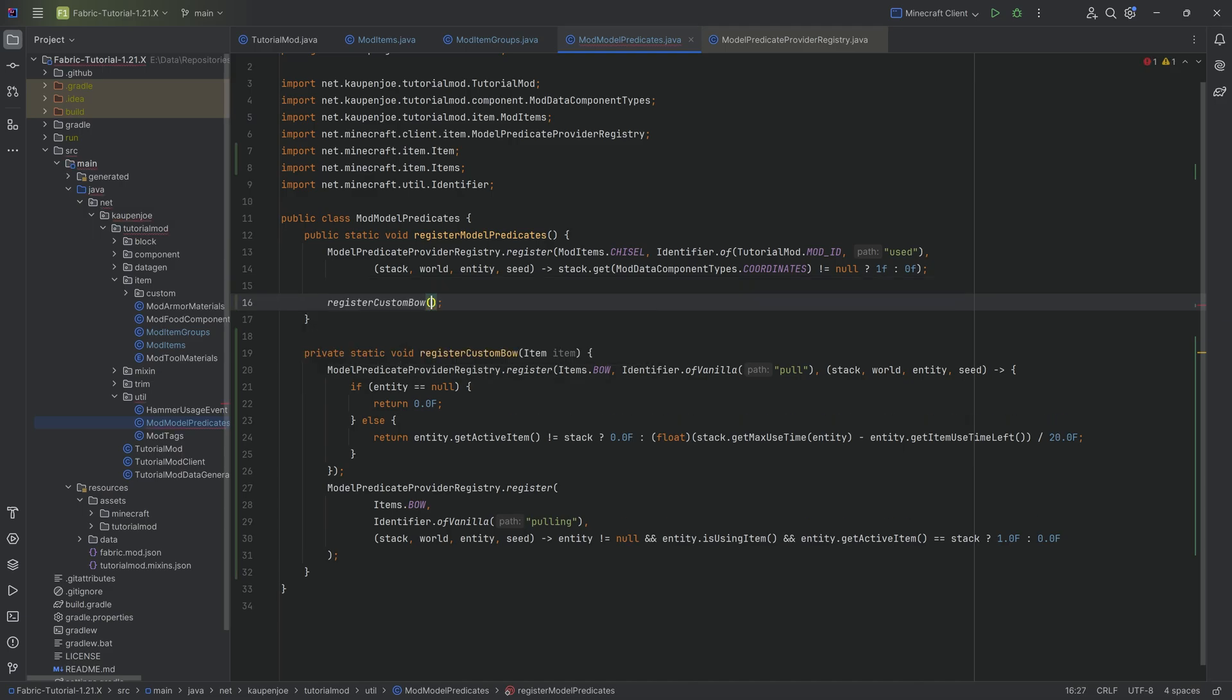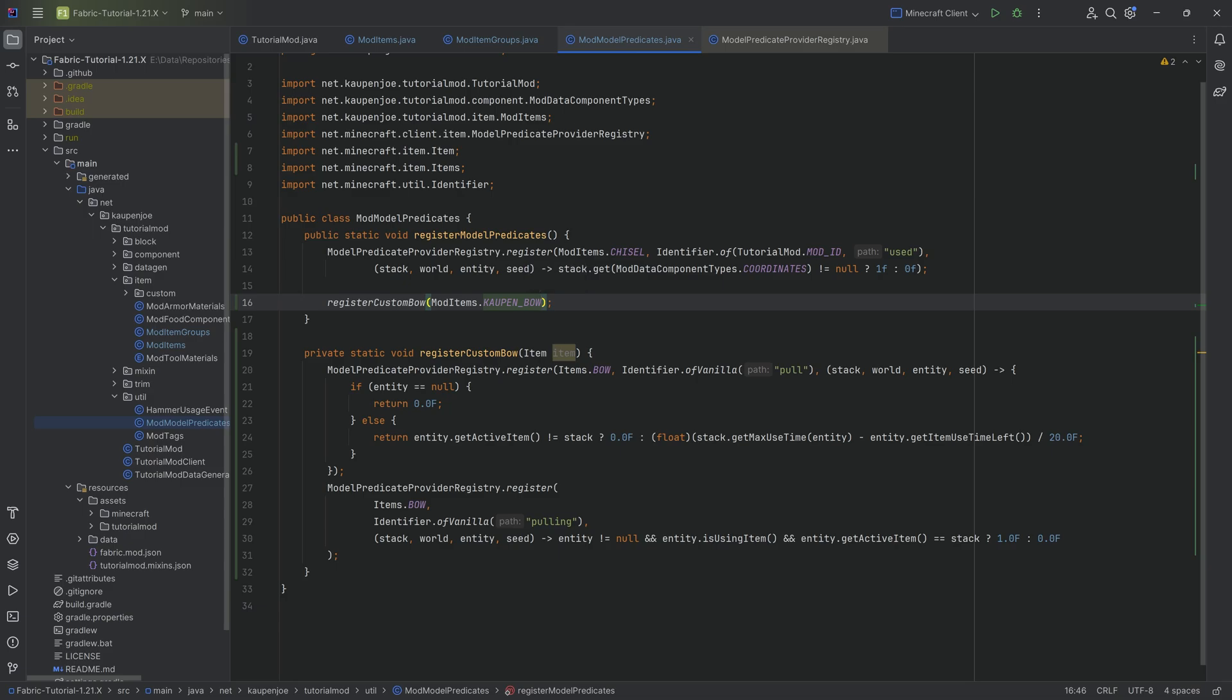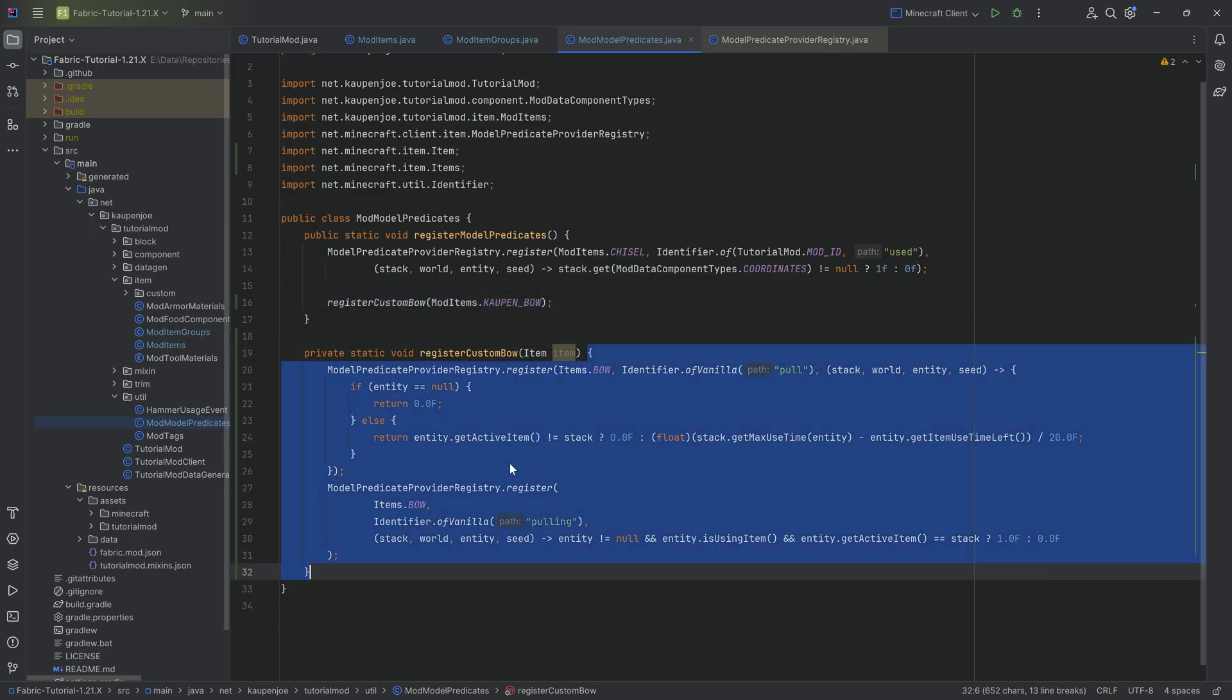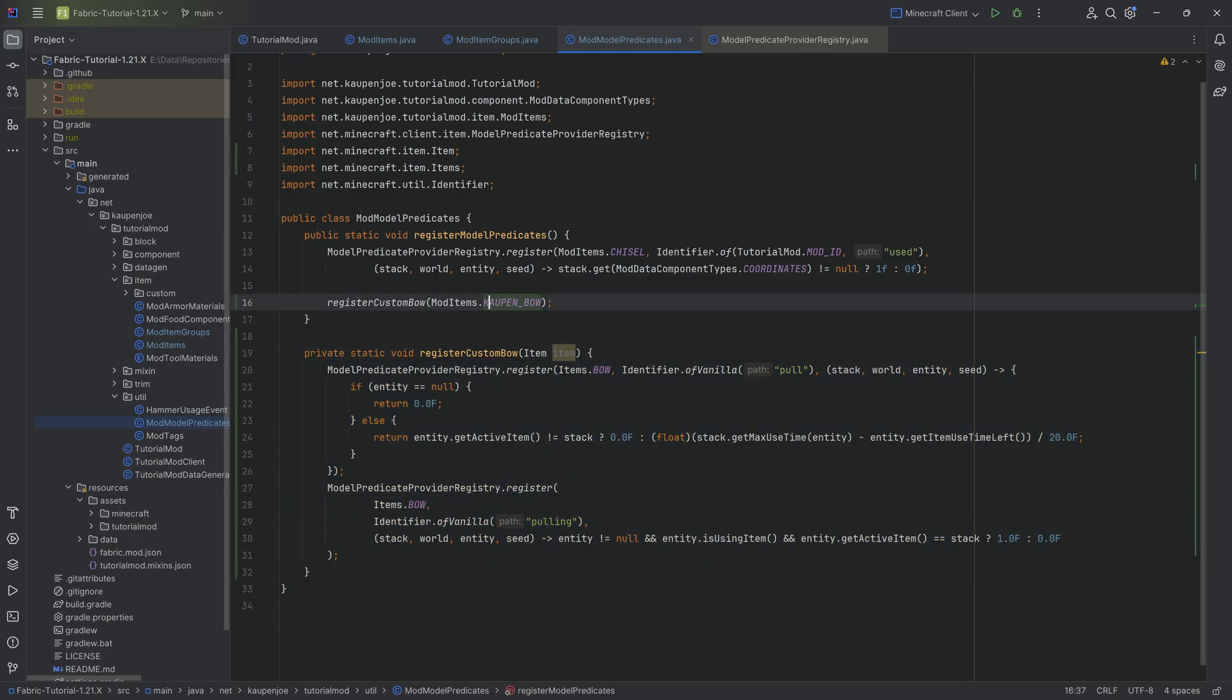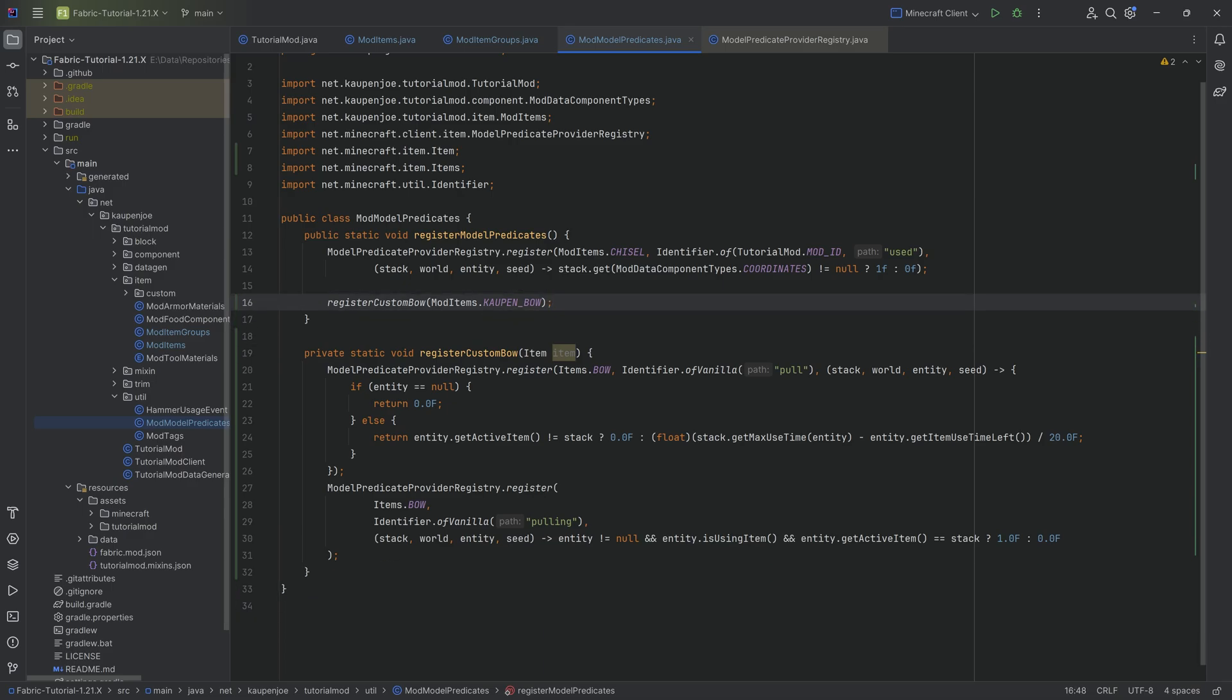To use this, we're just going to call the register custom bow method. I'm going to say mod items dot count bow. And that's it. Now the two, the pull and the pulling are added to the count bow. And in theory, if you had like multiple bows, you literally just would call it again. And there we go.